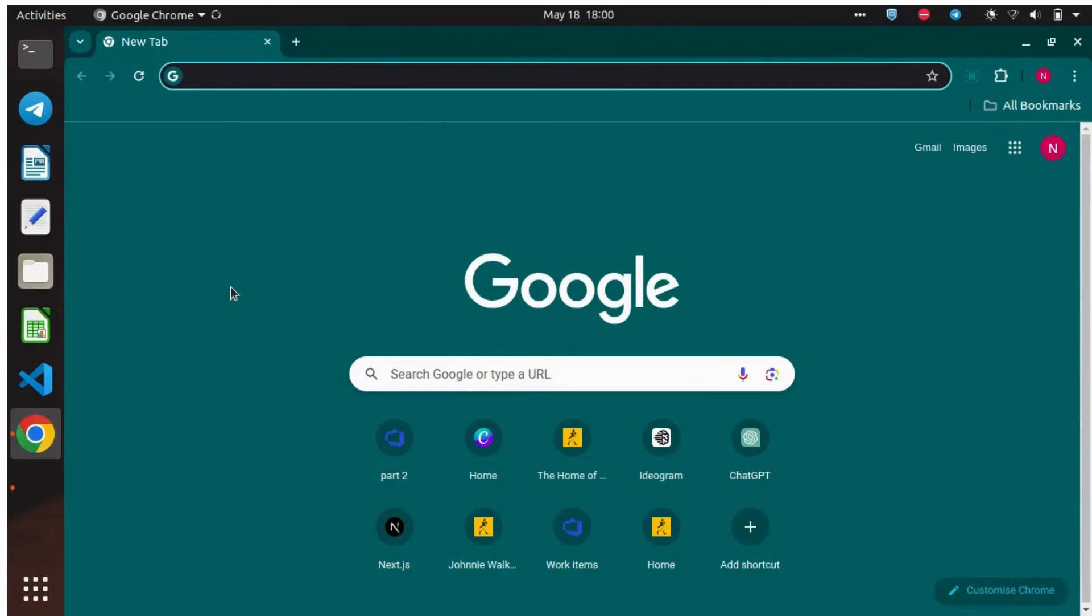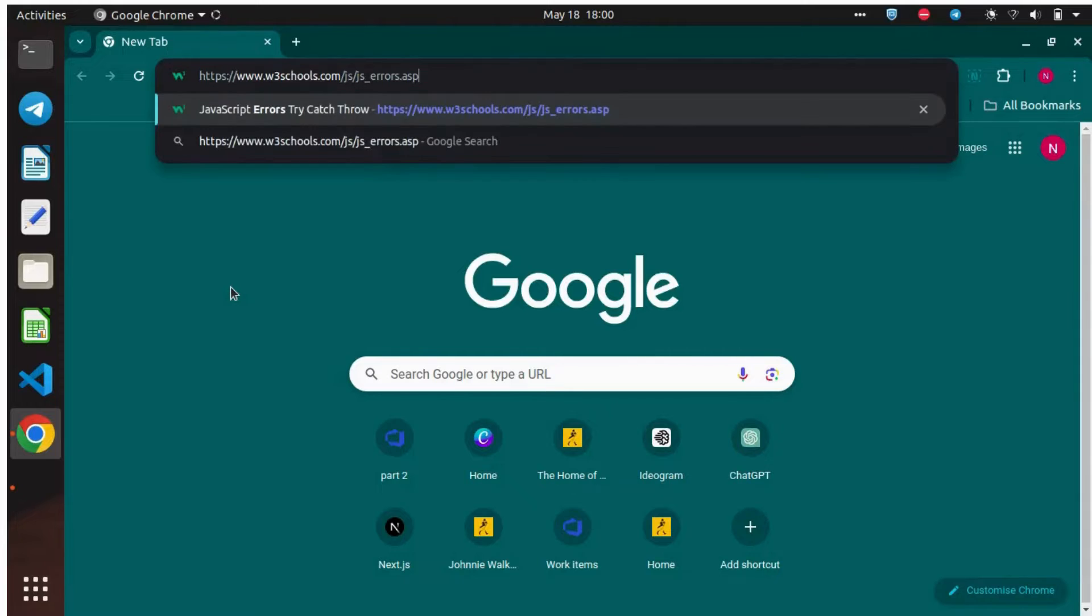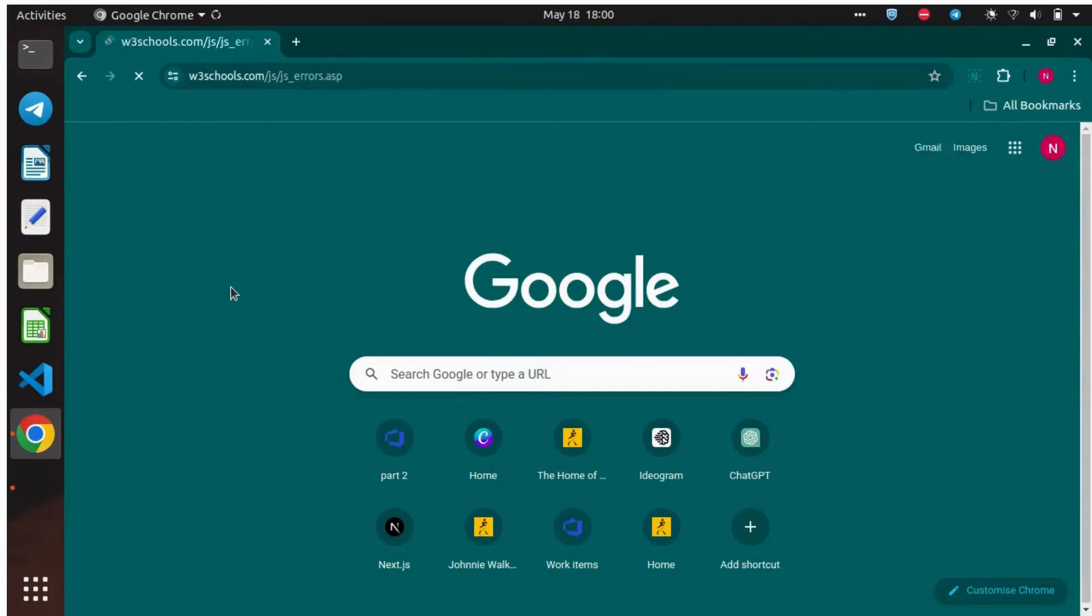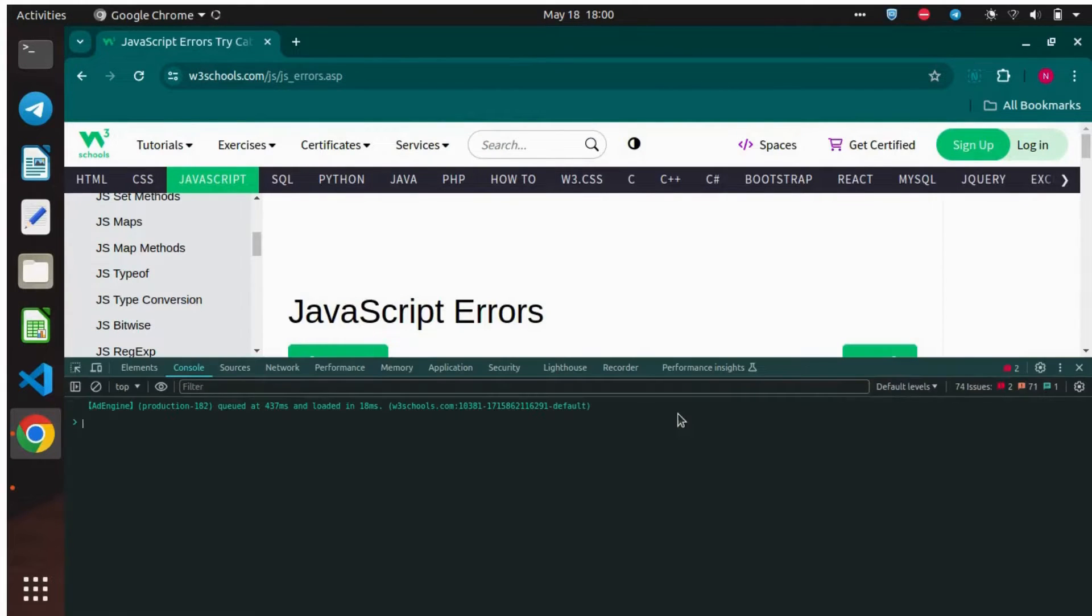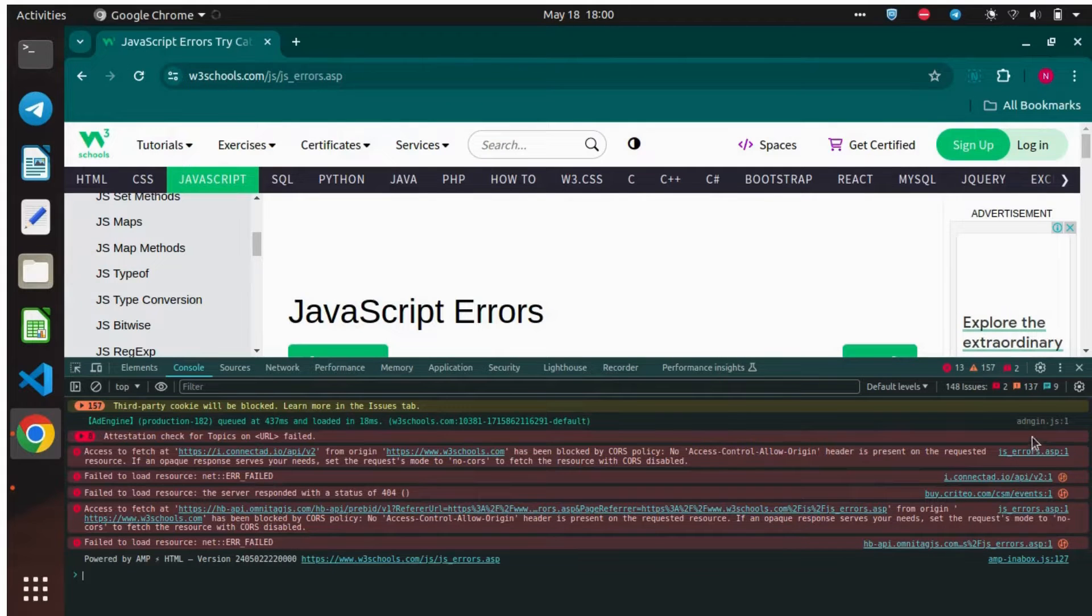Now open the Chrome DevTools using Command-Control-Shift-I, or just right-click and then do the Inspect page.